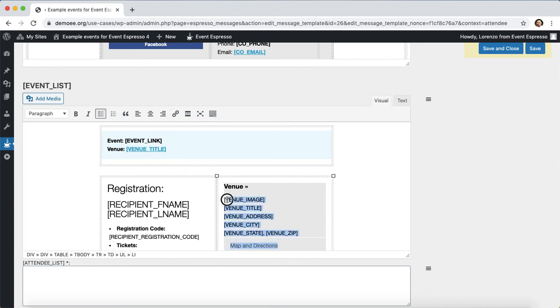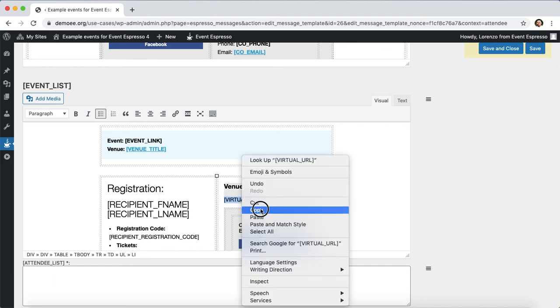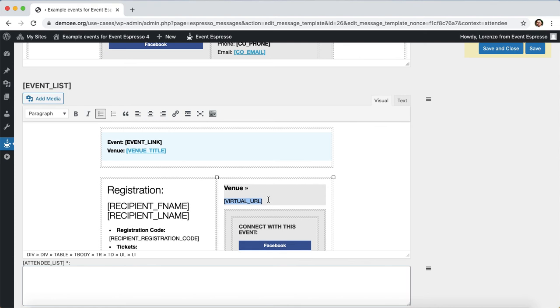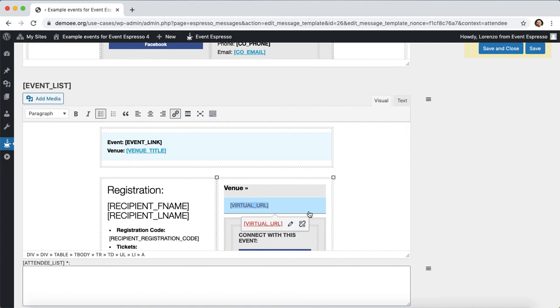Next I'm going to select these details here and then remove them since they're no longer needed. Now I can add in the shortcode, which is virtual_URL. I'll copy that. Now I want to set a link on this, so up here on the toolbar I'll click on the link icon and then I'll paste in the shortcode, which is again virtual_URL, and then I'll click on apply.